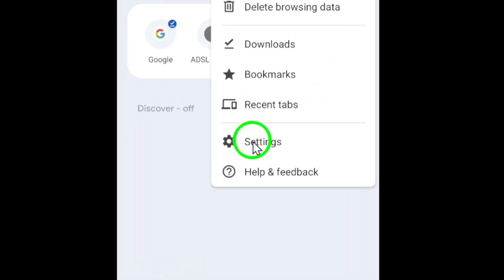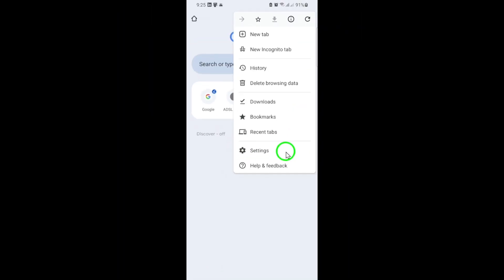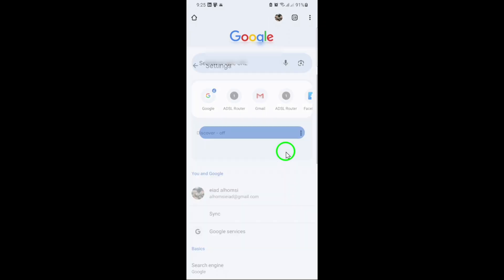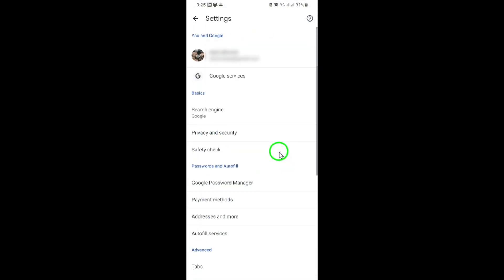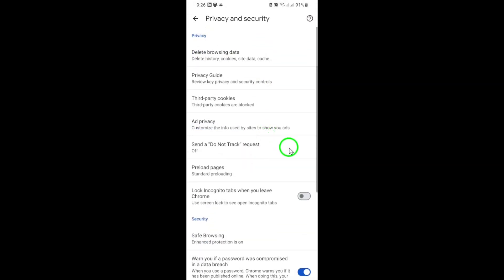This will take you to a new page where you can adjust all sorts of preferences for your browser. Next, scroll down until you find the section labeled Privacy and Security. Tap on it to open up more options related to your data and how Chrome handles your information online.